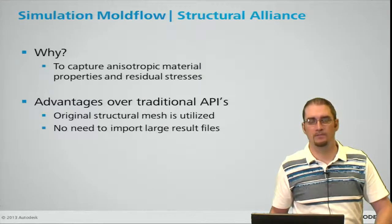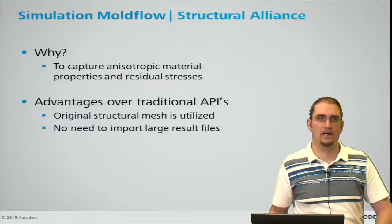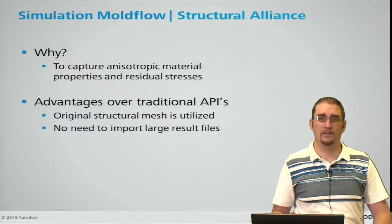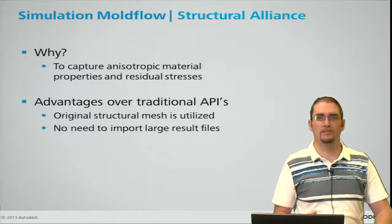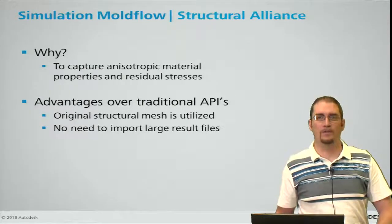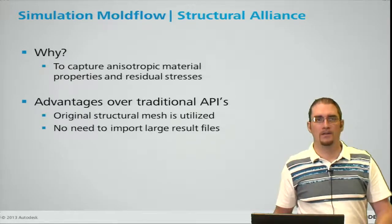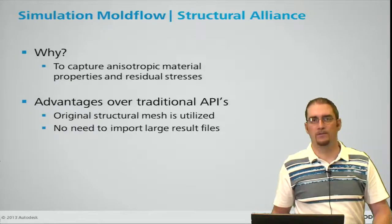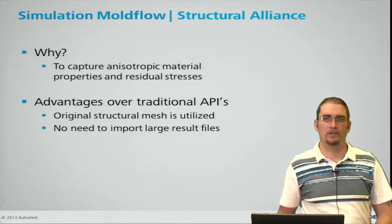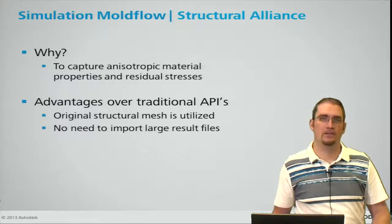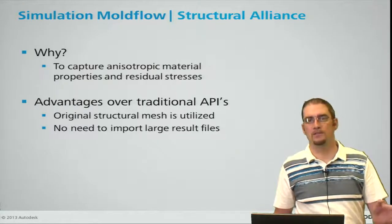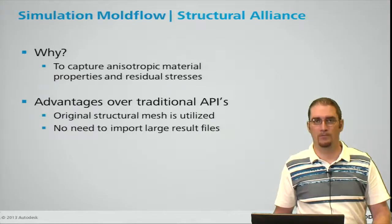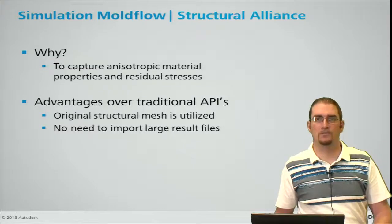Some advantages of the Structural Alliance over the traditional APIs that we offer with the Insight product are that you're using your original structural mesh here. With the older APIs you would use your Moldflow mesh, which has a different focus than your structural mesh. So with this you'll set up your mesh in your structural package, Simulation Mechanical in this case, bring it over to Moldflow and then bring it back to your structural package.